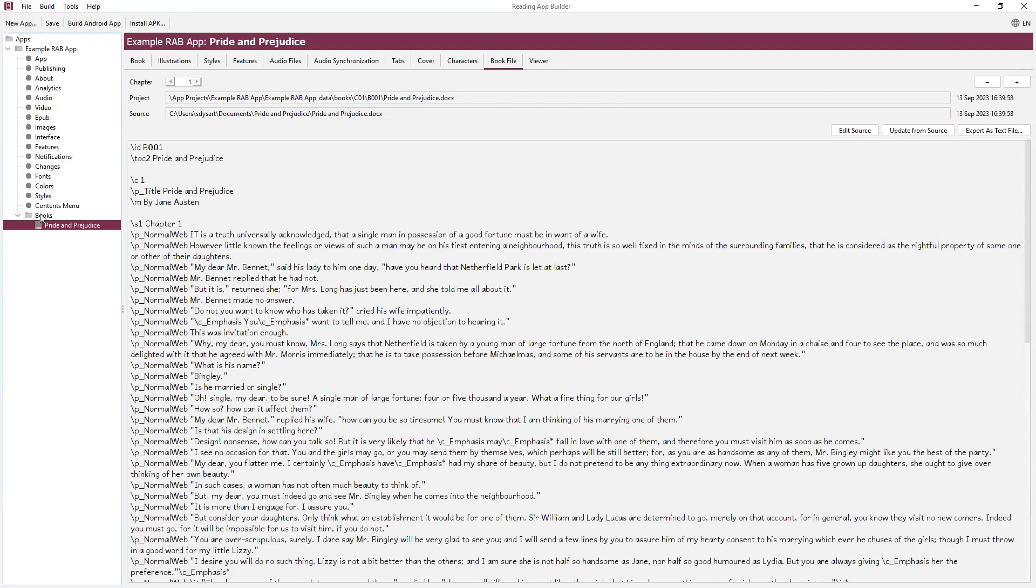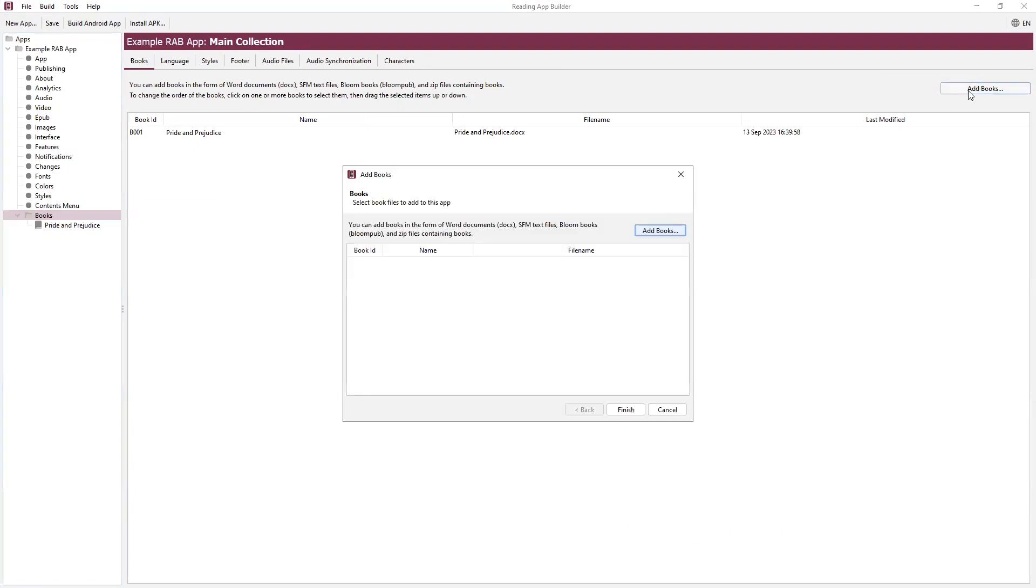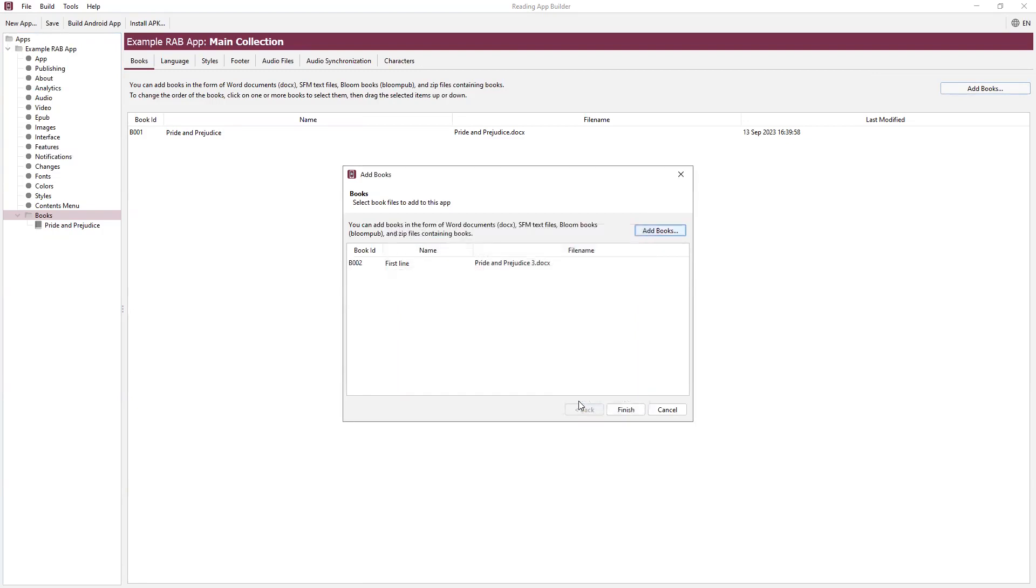What I want to demonstrate now is the title comes from the first line of the book. I'm going to click on Add Book and select Prideandprejudice3.doc. Hit the Open button. You see it's called First Line.